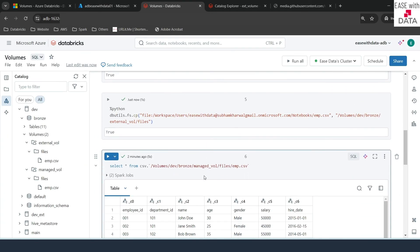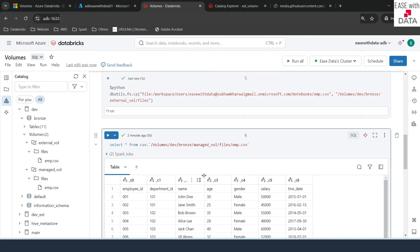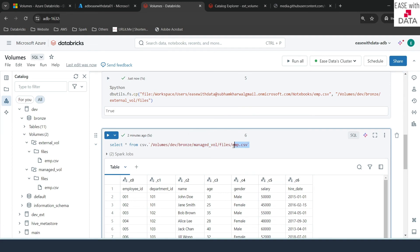Now you know how to use volumes to store data. We copied a CSV file, but you can also store structured, unstructured, or any type of data. To read data from a volume location, specify /volumes, then the catalog name, then the schema name, then the volume name — which can be external or managed — and then specify the folders or file names.